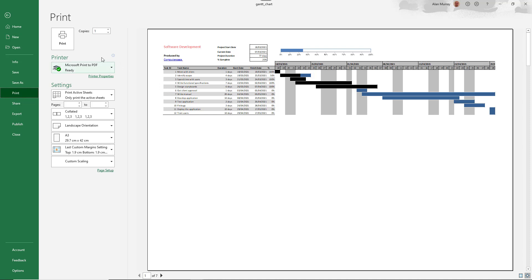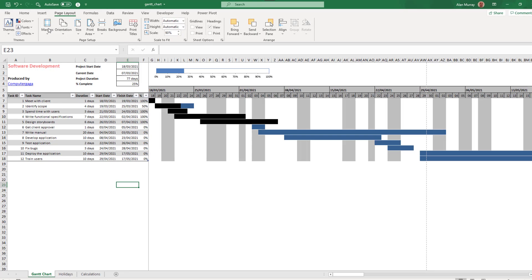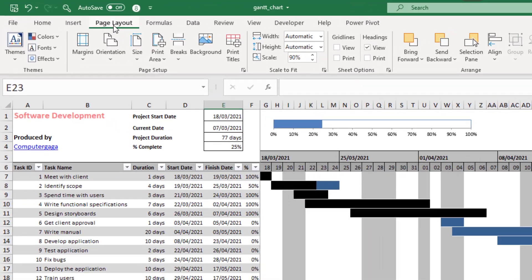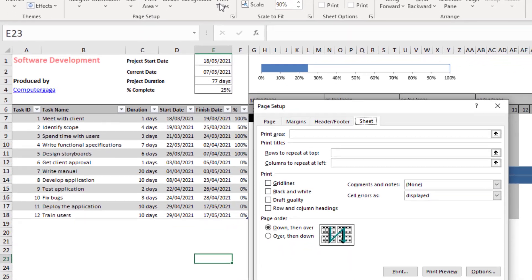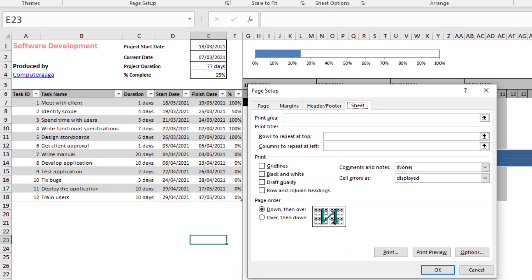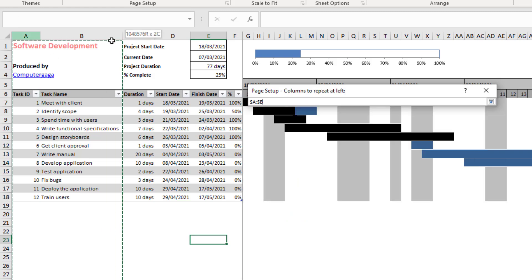So if I come out of this print preview, page layout tab, print titles, and this time I want to repeat the columns on the left. So I'll click in the columns to repeat at left and select columns A across to F.